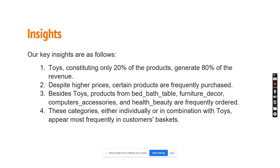From our analysis we have drawn key insights. First, the category toys constitutes 20 percent of the products which generates 80 percent of the revenue. Even if the price of certain products is high, they are still bought by customers more often. Apart from toys, products from bed bath table, home decor, computer accessories, and health beauty are most frequently ordered, either individually or in combination with toys in customers' market baskets.